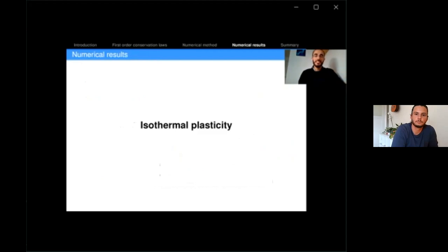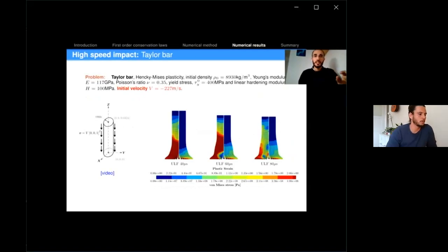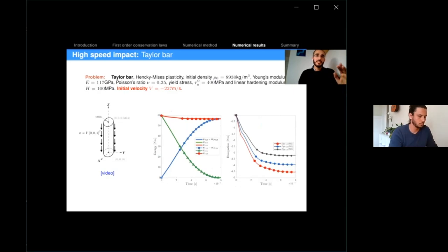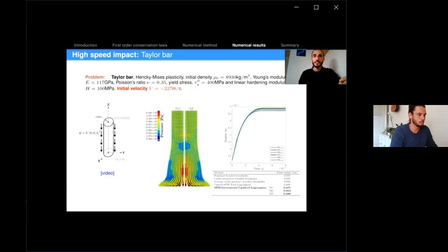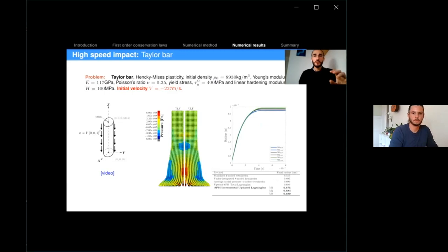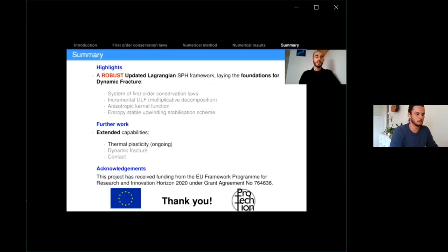Moving into plasticity, I have the standard Taylor impact bar. I'm showing different snapshots of the simulation. We can see that the von Mises stress is very smooth, and also the evolution of the plastic strain. Looking at the energies, we can see the transfer between kinetics going very quickly to zero, and then the problem being dominated by plastic dissipation. The pressures are very smooth, and we can compare the radius of the impact region against what was published by other authors and we are converging to those results. I would like to thank you for your attention and I'm open for questions.